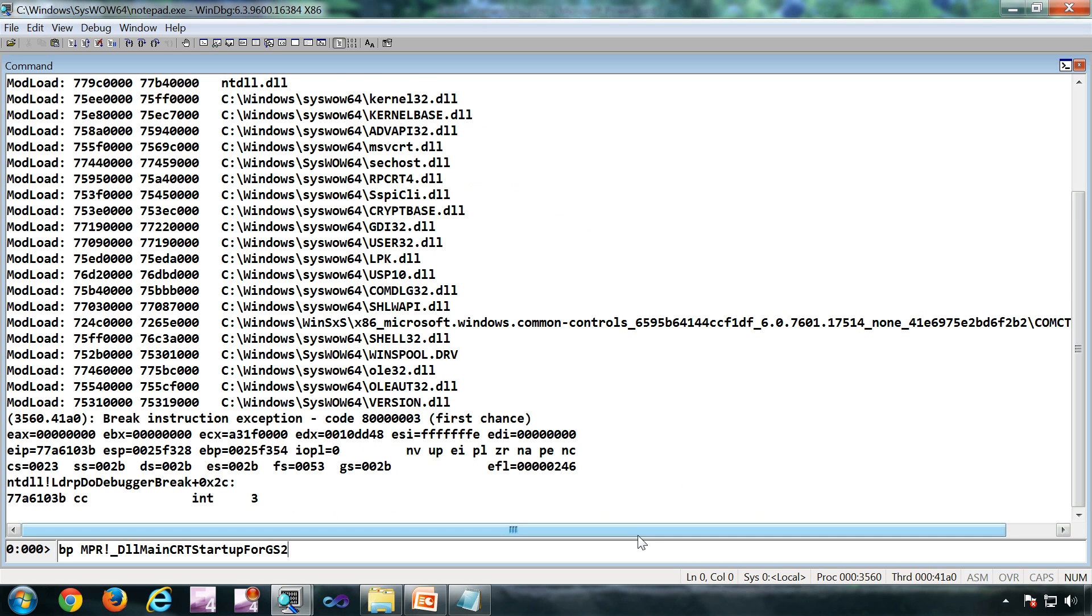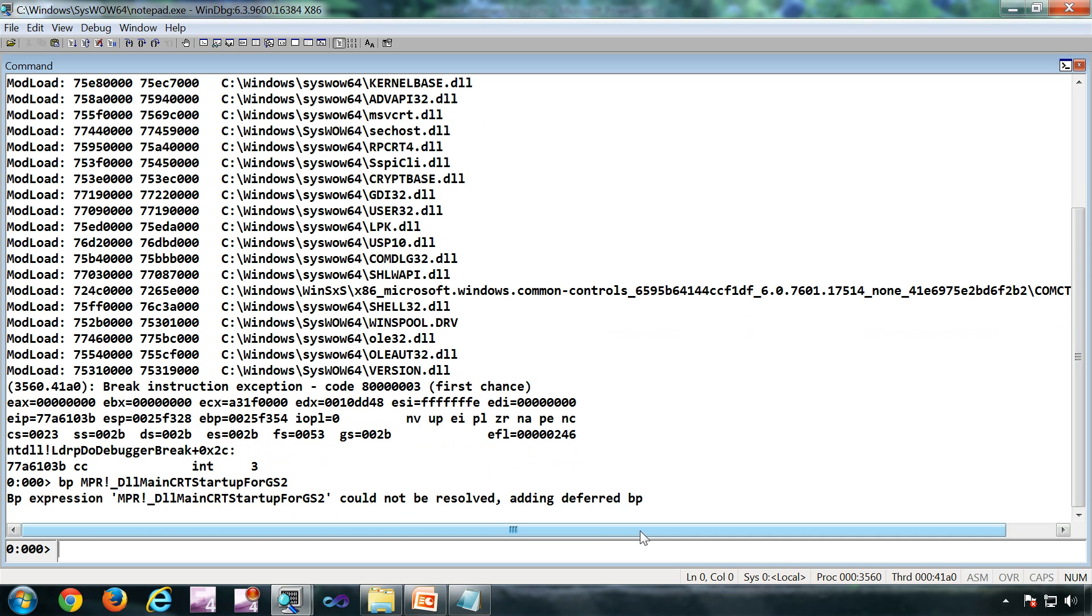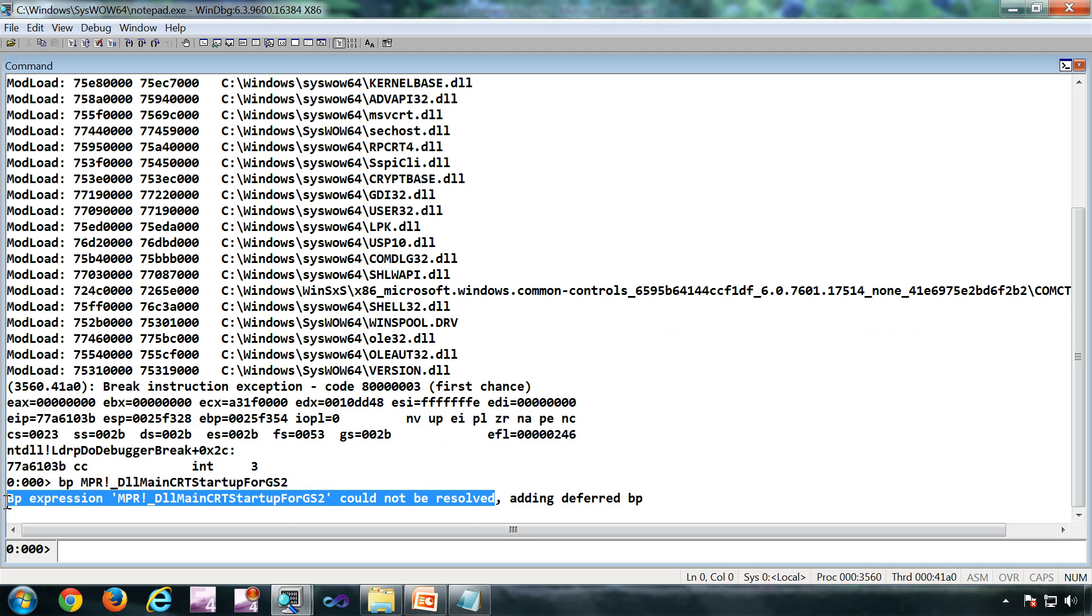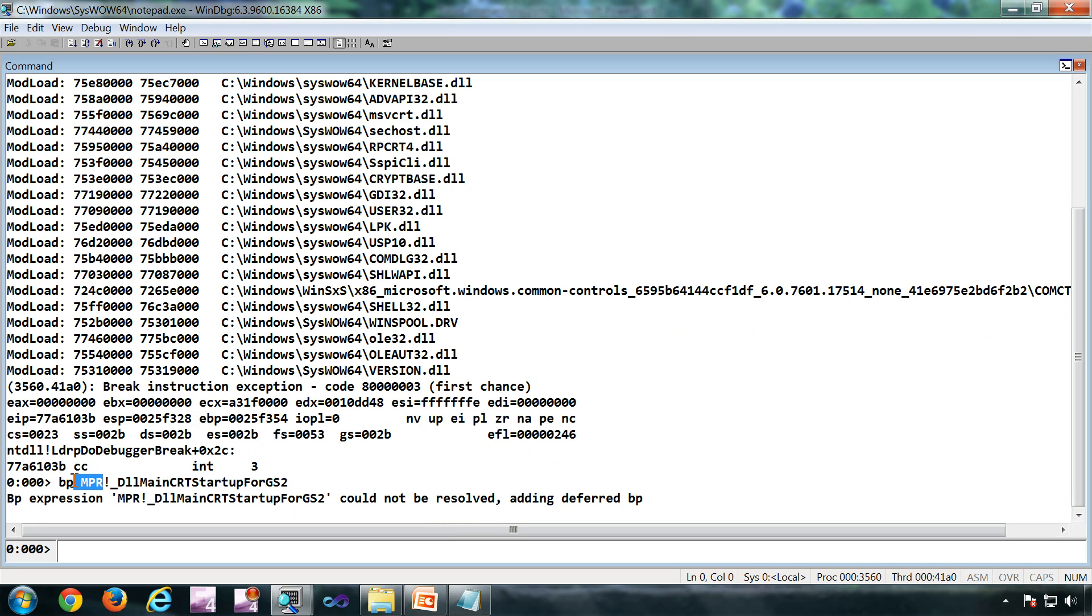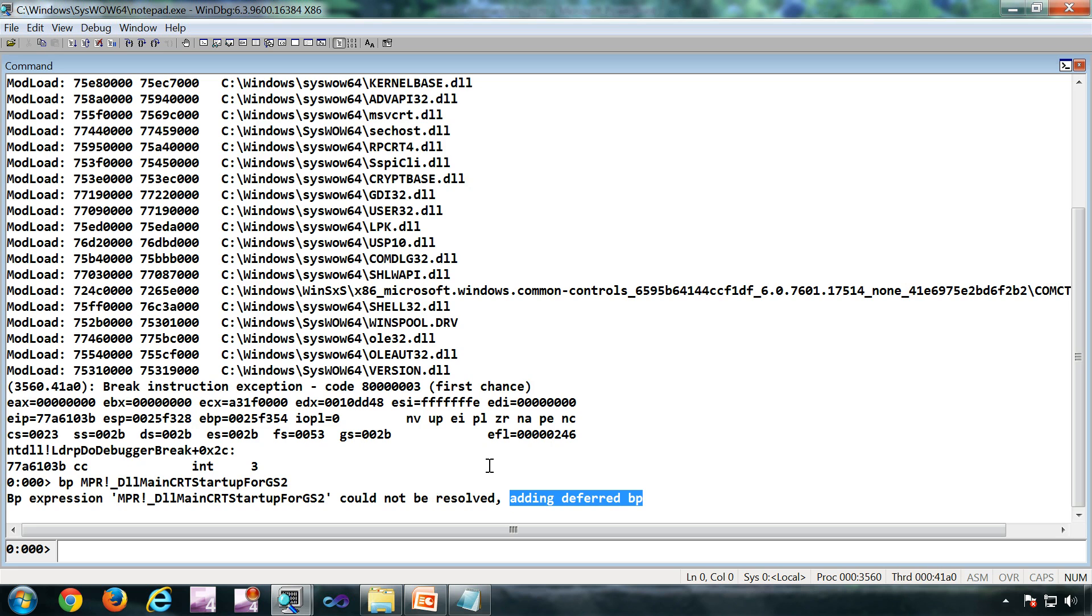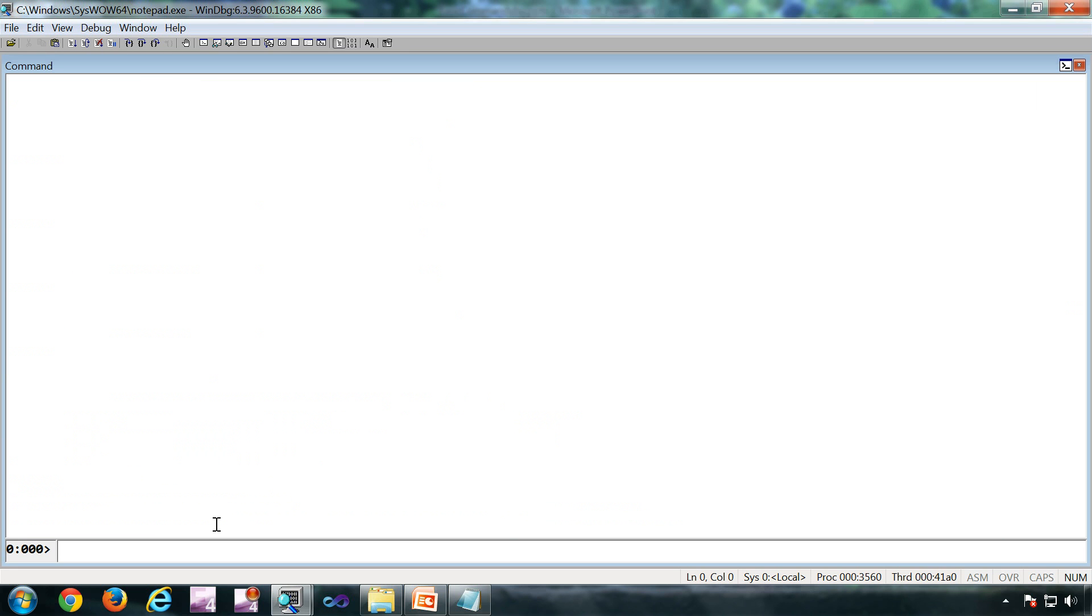Because this particular DLL, MPI.DLL, is yet to load, the debugger has added an unresolved or deferred breakpoint. We can do the same thing using BU without the warning.